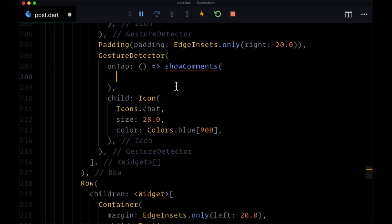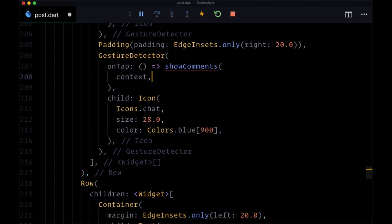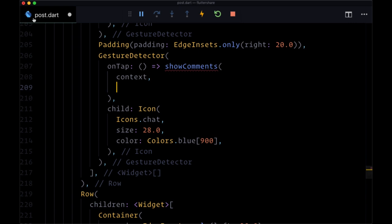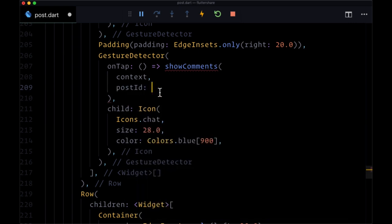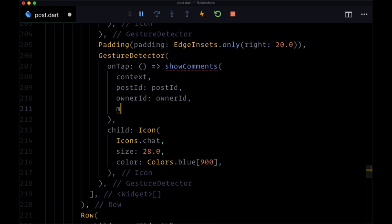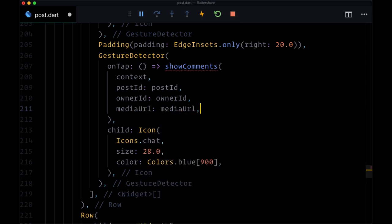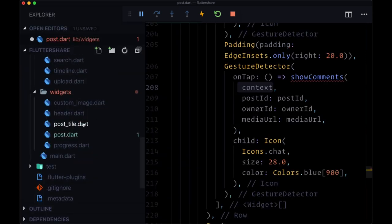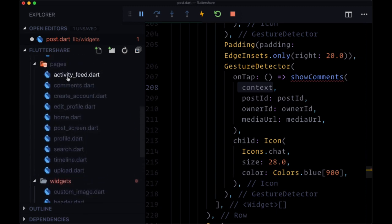And this new function is going to have the argument of context, we'll pass in context, because we're going to need to create show comments outside of our post widget. Then we're going to have a post ID named argument to which we'll pass the post ID, the owner ID will be set. This argument will be set to the owner ID and media URL to media URL. And the reason that we need to pass through context is to be able to actually push to the page that we're going to be creating comments.dart in our pages folder.